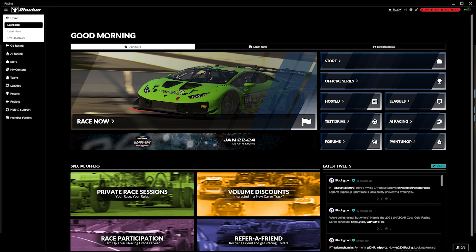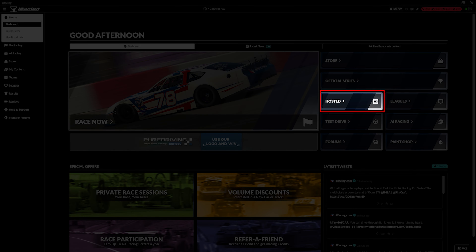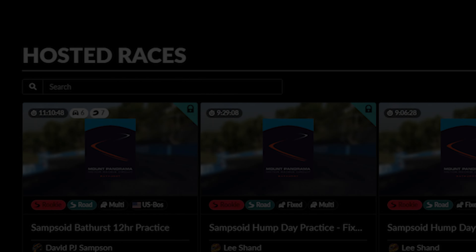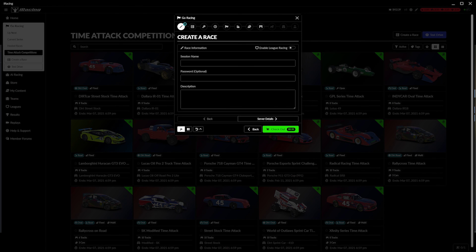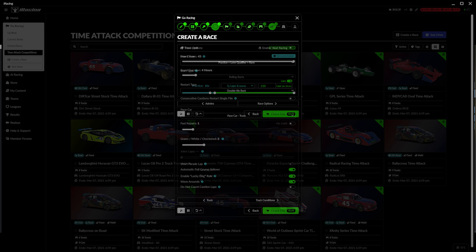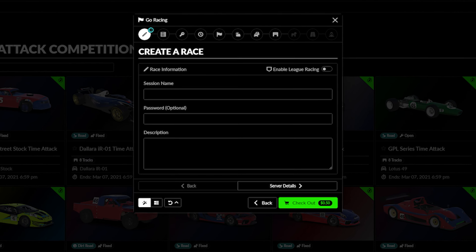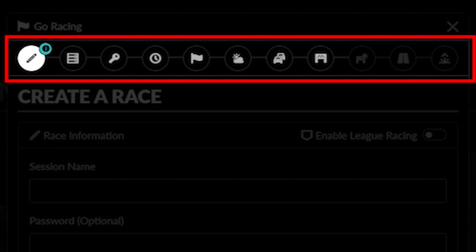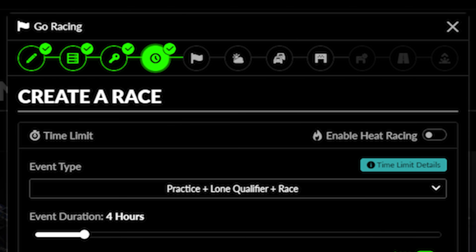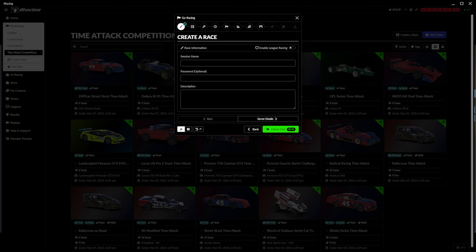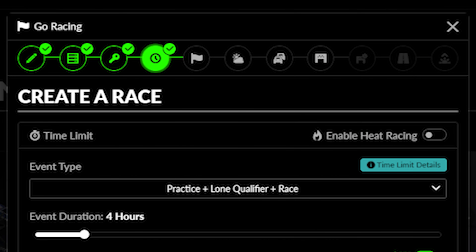To begin setting up your event, click the Hosted button on the iRacing homepage and then select Create a Race at the top right or on the sidebar under Go Racing. This will take you to the Race Creation Wizard, which will take you through each setting needed to create a hosted event. At the top you will see a row of tabs, each covering a different portion of the event creation. You can go through the recommended order of these tabs using navigation buttons on the bottom of the window or jump to a specific tab by clicking on the tabs themselves.